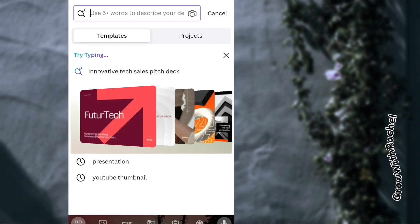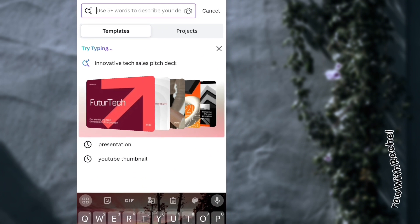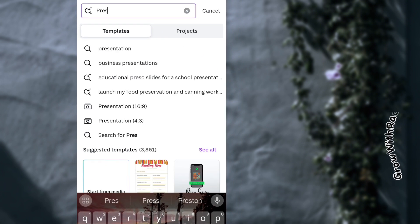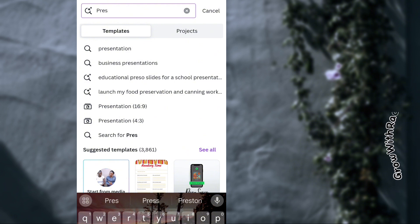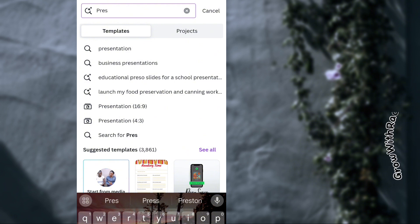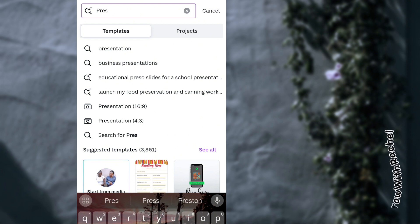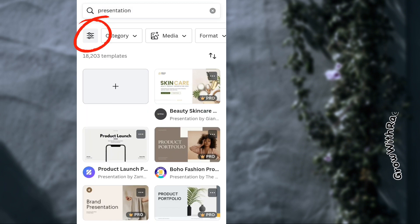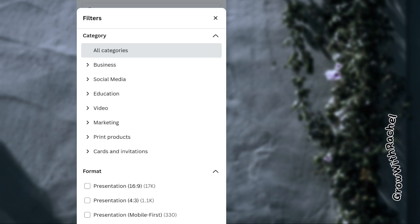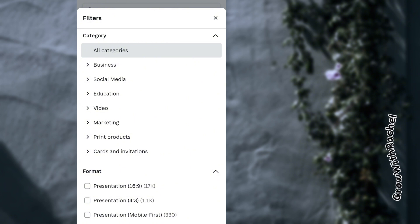You can search for 'presentation' and describe what type of presentation you want to make, or just go with general presentation. When it comes up, you can pick it. You can also use the filter to select what category of presentation you want to make.